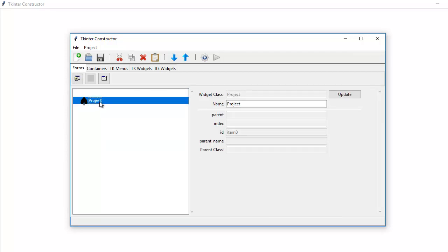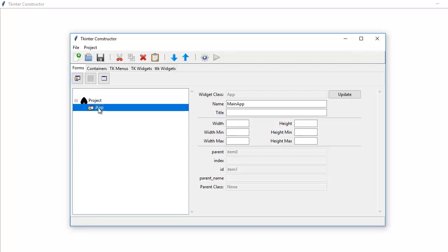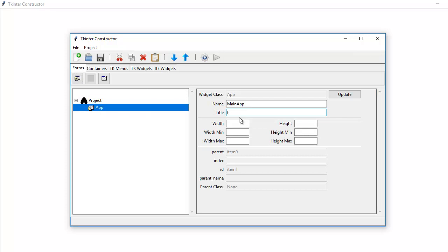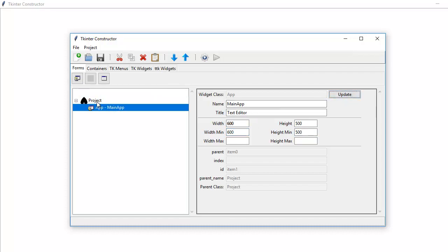So this is the root node — that's Project. So we add application. I'm going to call that Text Editor. I'll give it a width of 600, height of 500, and a restricted size so it doesn't go any smaller than 500 height and no smaller than 600 width. So I'll update that — it's updated the information for that.